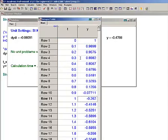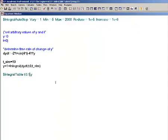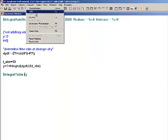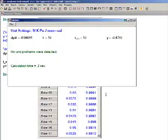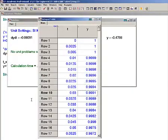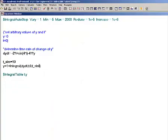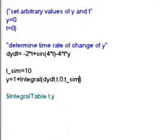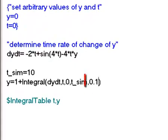Finally, I can actually specify the time step used in the integration process by adding a fifth argument to the integral command that specifies the time step. So let's return the dollar integral table directive to its original form so that all of the steps are recorded, as shown here. Now let's specify that the time steps used in the integration process are 0.1 seconds. This is done by adding the fifth argument to the integral command, as shown here.